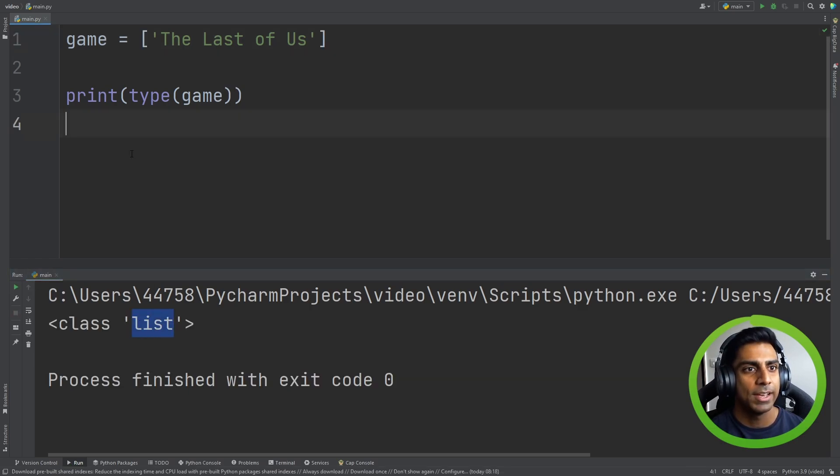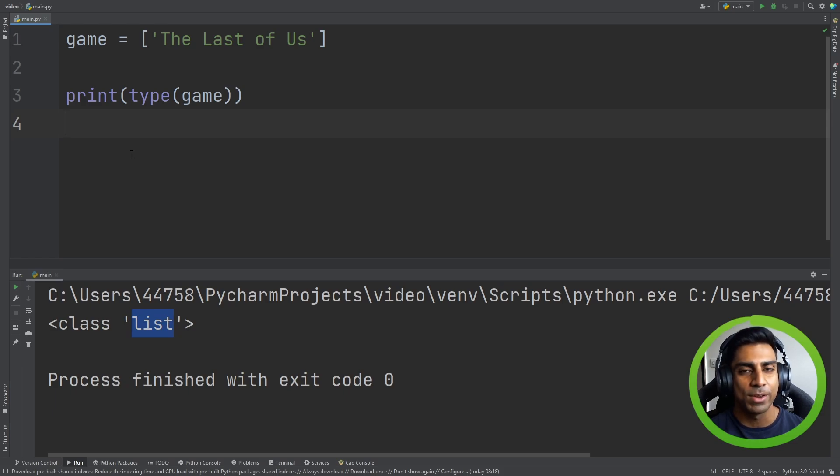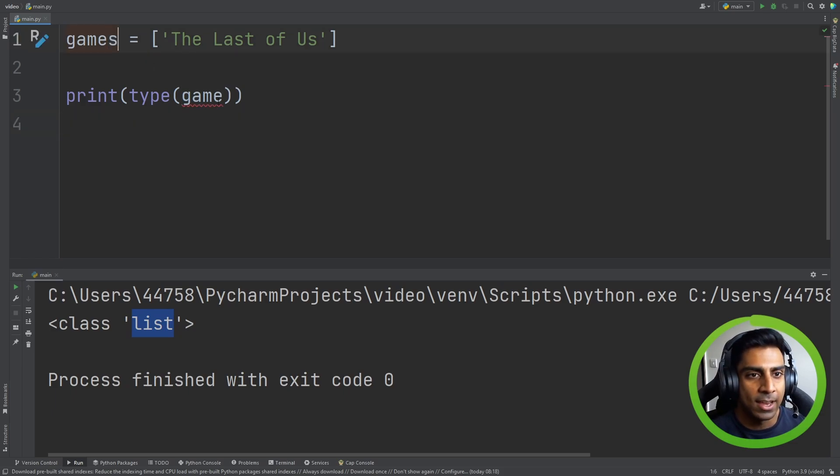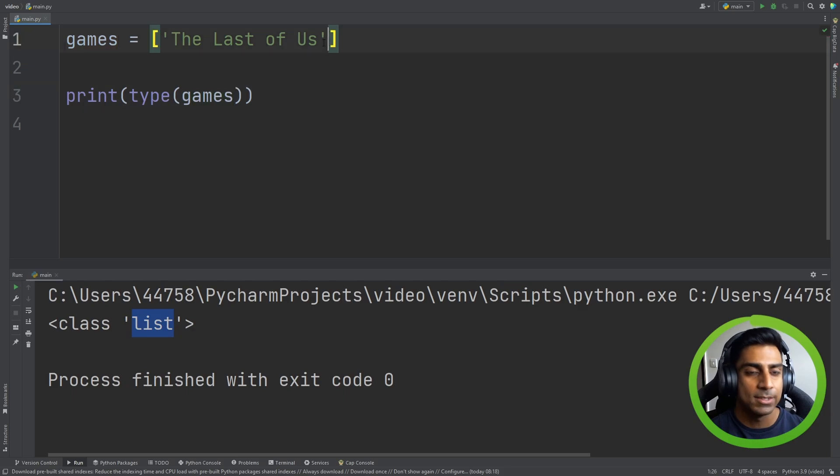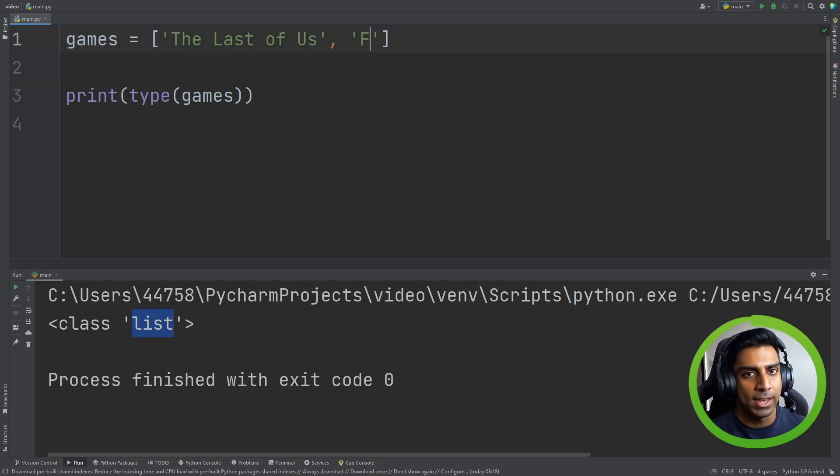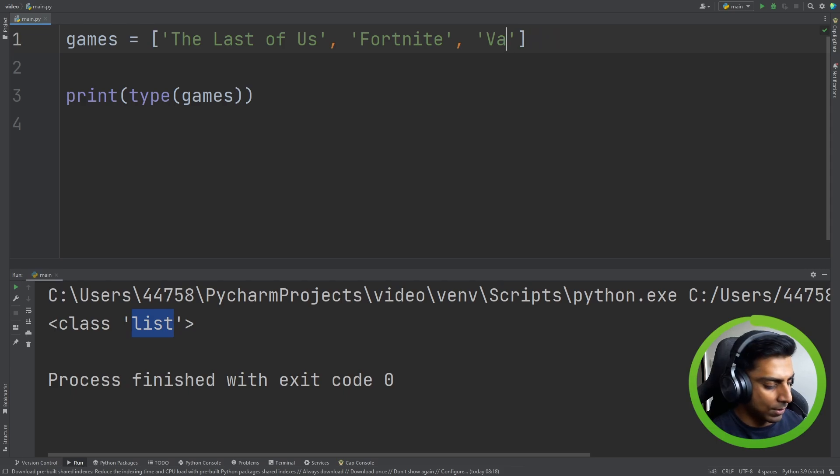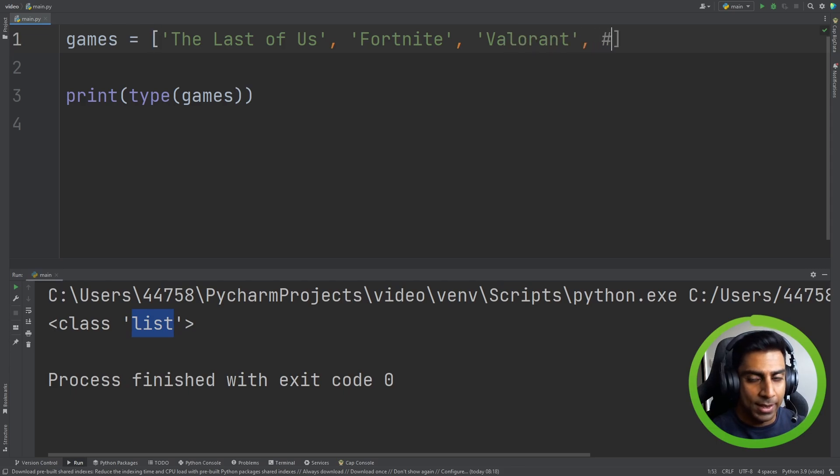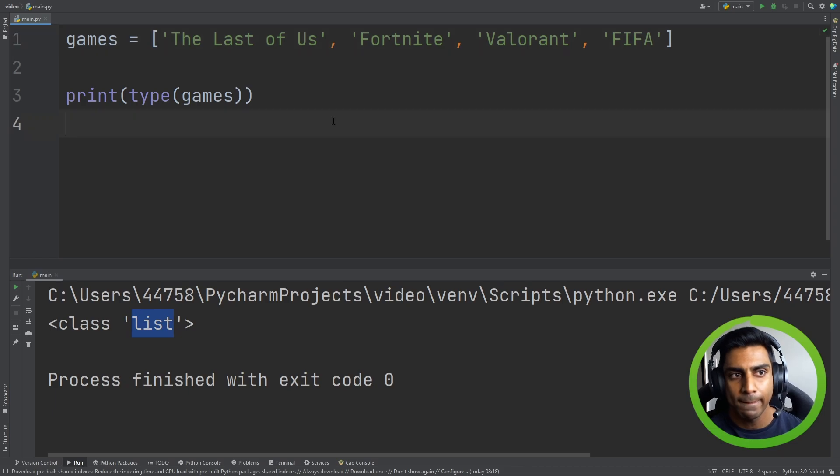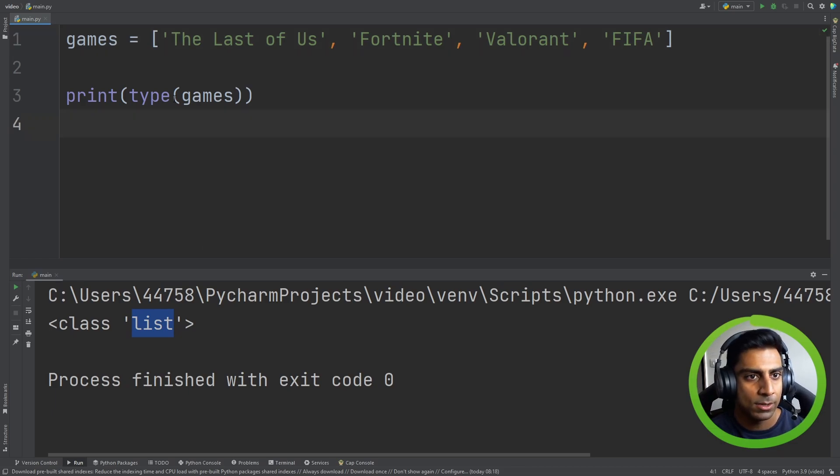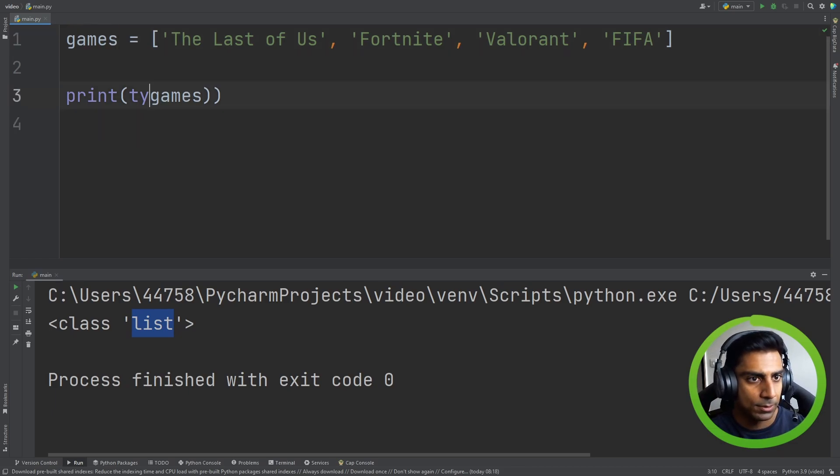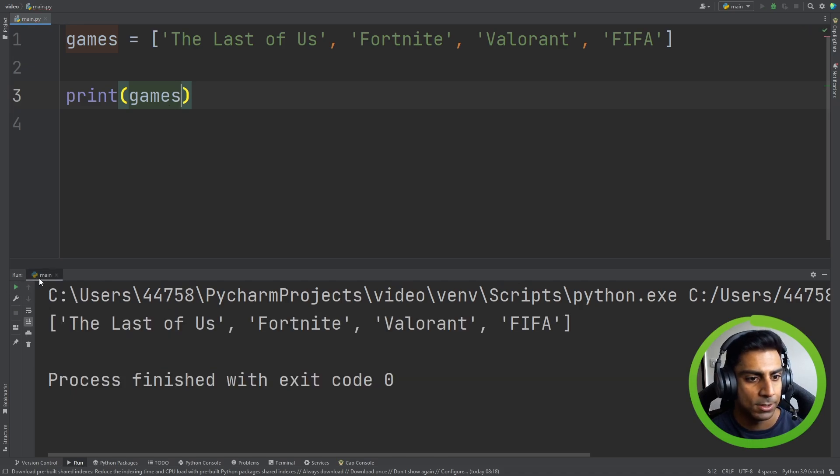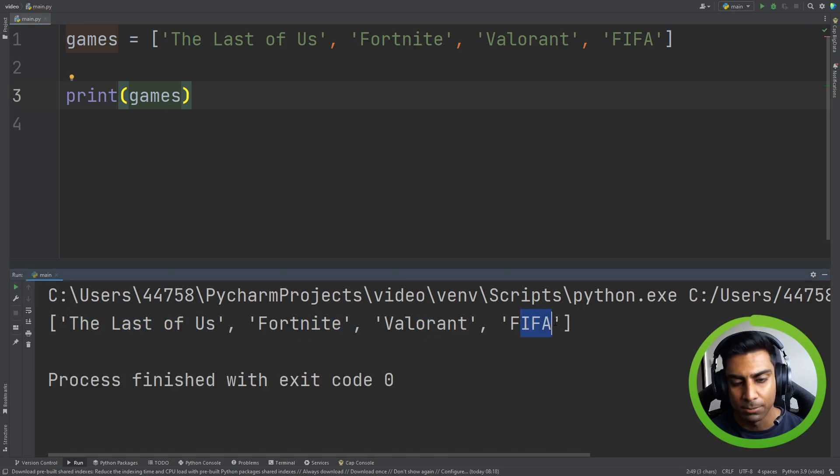Now a list isn't very useful if we only have one item in that list. So let's make this list called games and let's add more games: Fortnite, maybe Valorant, if I could spell, and FIFA. Okay, so now let's remove the type and print games. You can see we have multiple games.